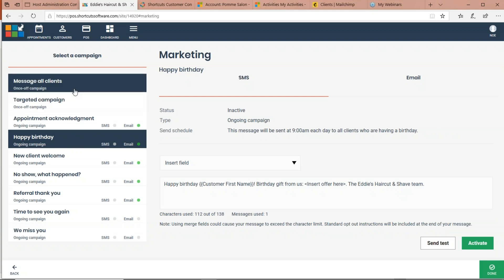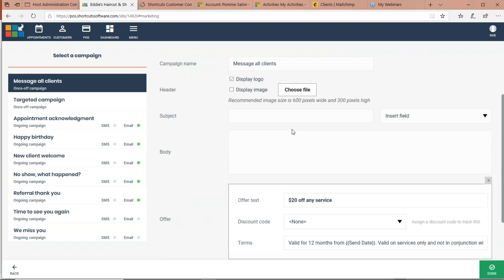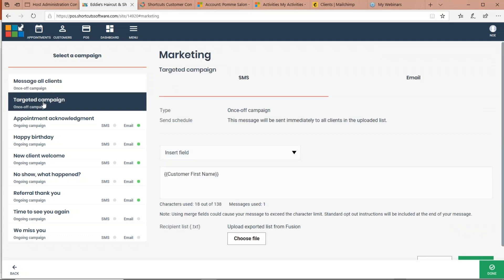At the top, the top two options are for one-time campaigns. If you just need to send out a one-time email blast to all your customers, that would be Message All Clients — you type in the particulars, offer a coupon if you want, and include your social media or online booking link. Your second option is Targeted Campaign, which lets you send a one-time message to a specific group of people.